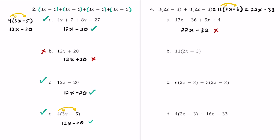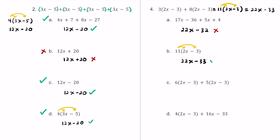For answer choice B, we have 11 times the quantity of 2x minus 3, which is exactly what we got when we simplified earlier. So we know this is the same. If you distribute: 11 times 2x is 22x, and 11 times negative 3 is negative 33. This matches the expression we had, so this does make sense as equivalent.